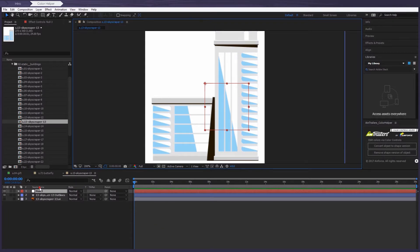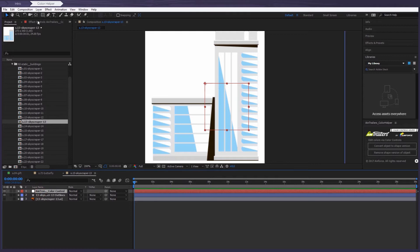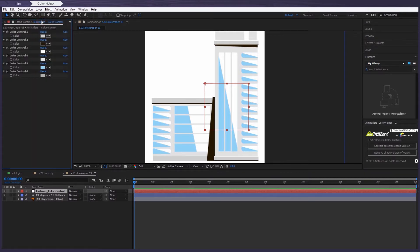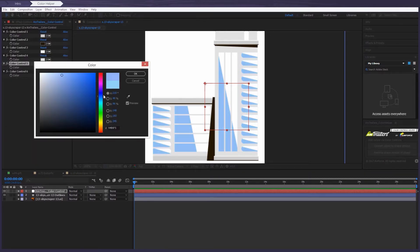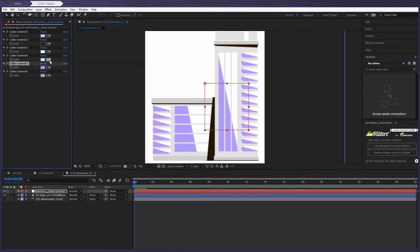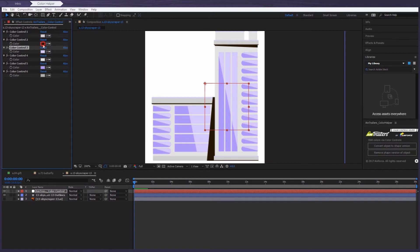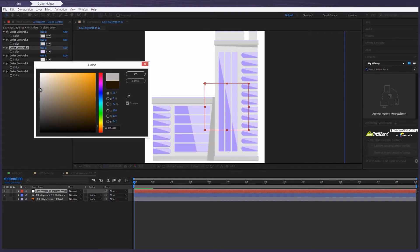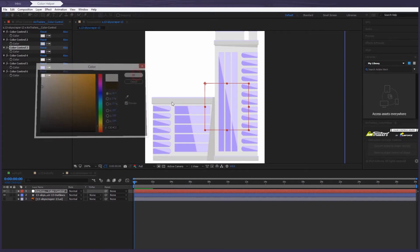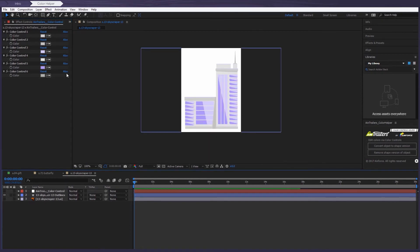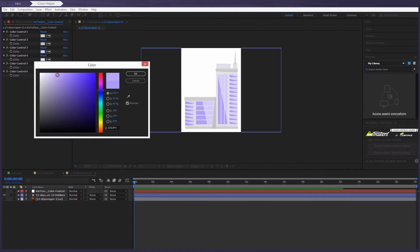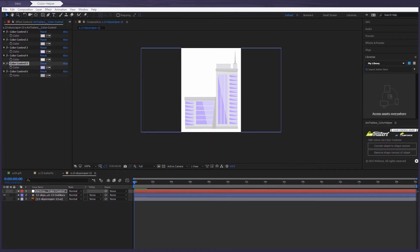But not to worry — these parts are converted to white or black color, and you can always adjust them to the right shade. For example, just like this. Yeah, that looks great.